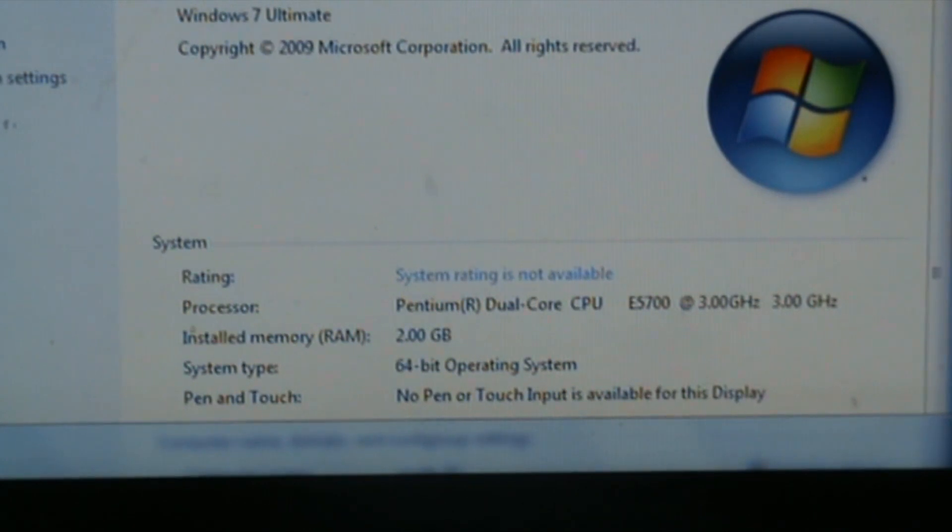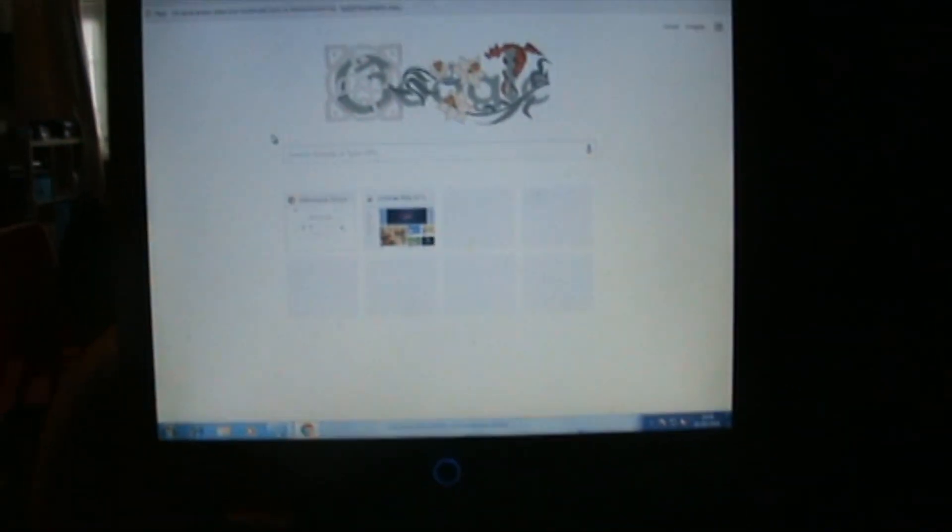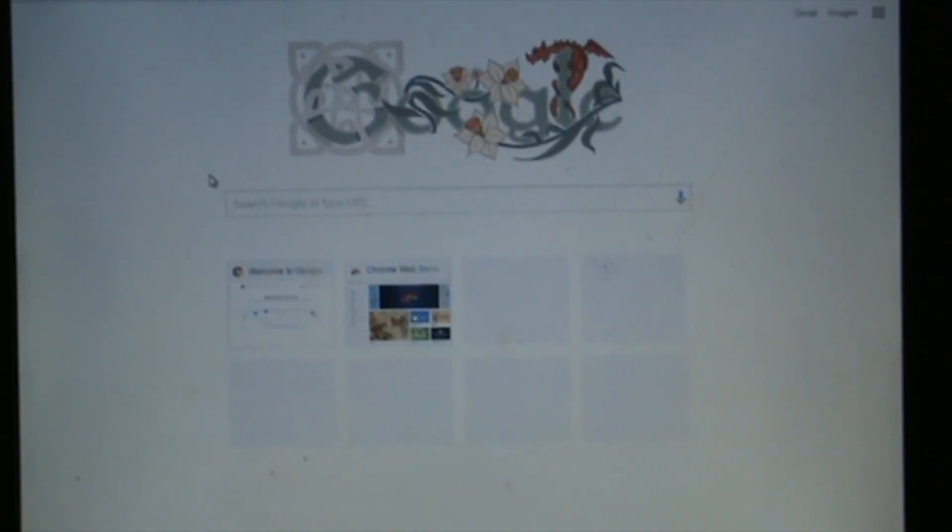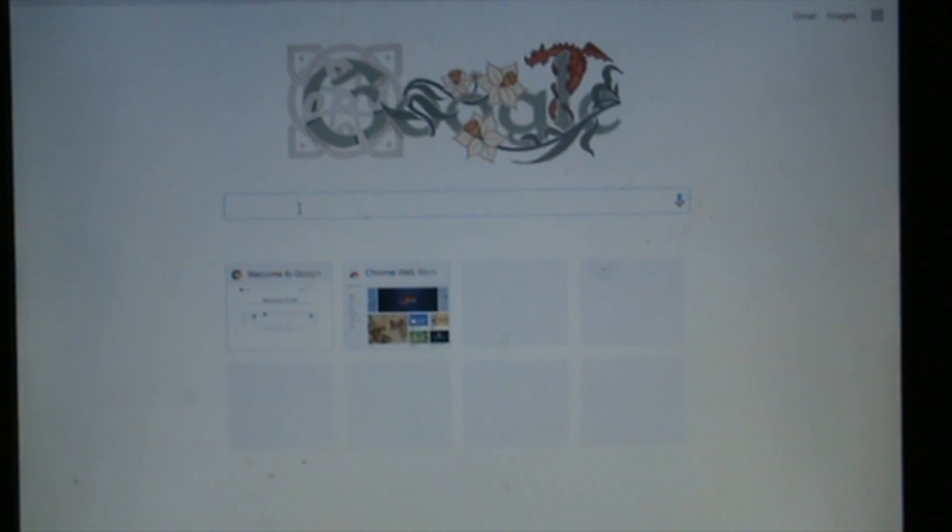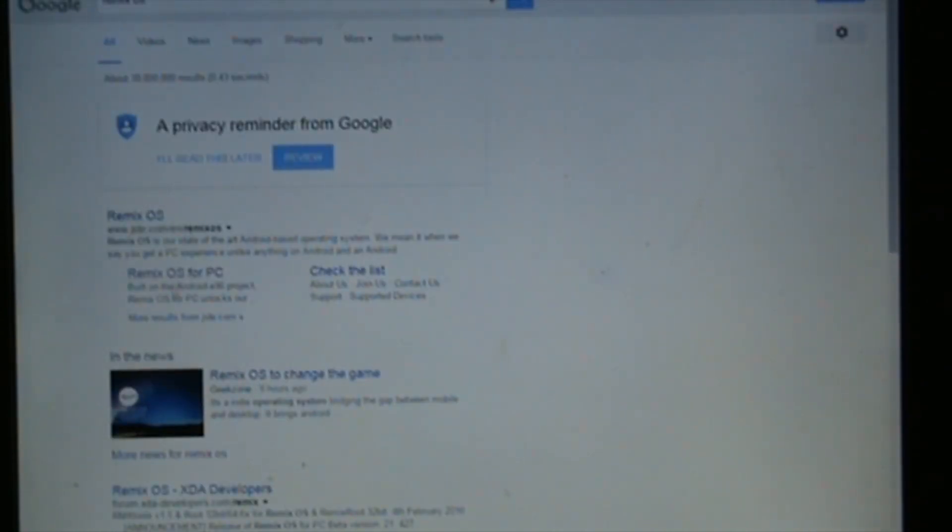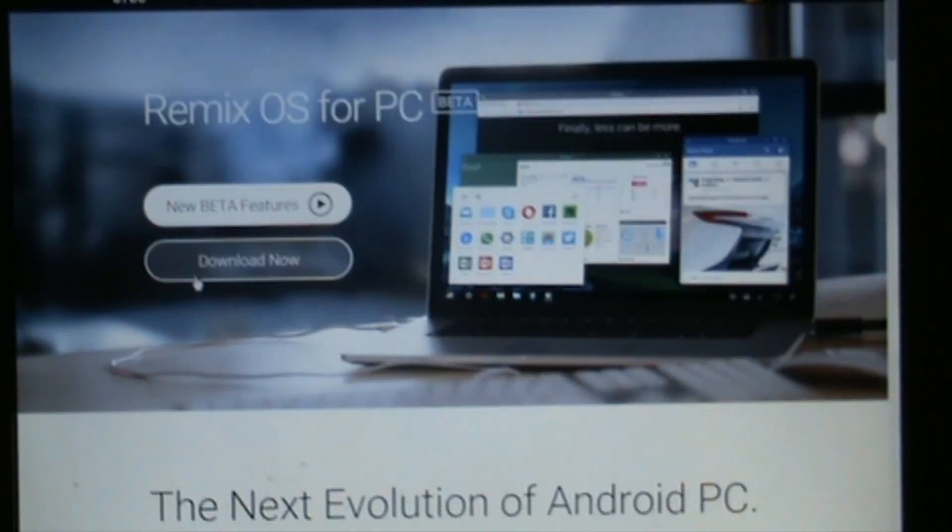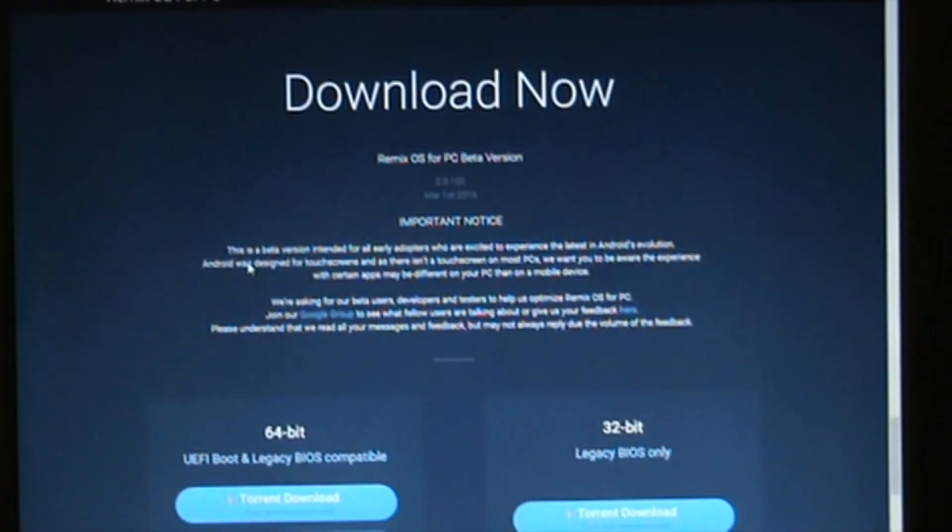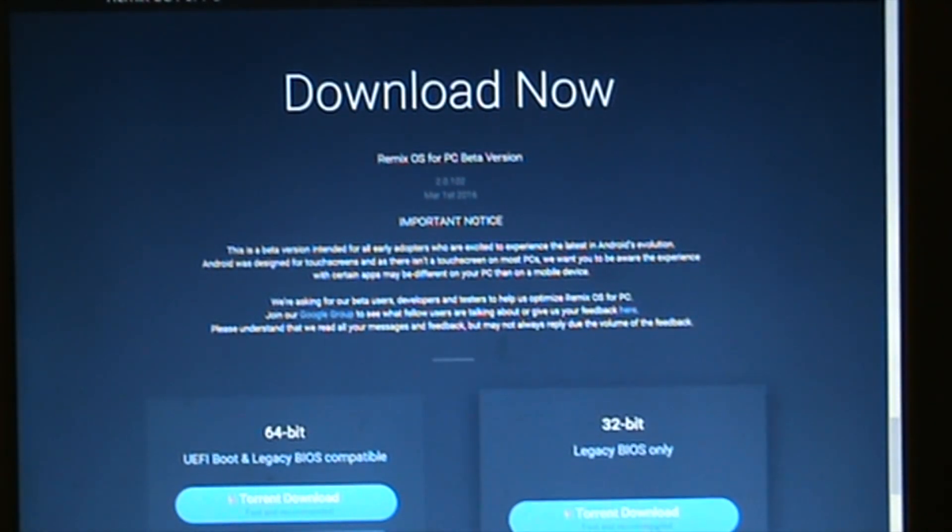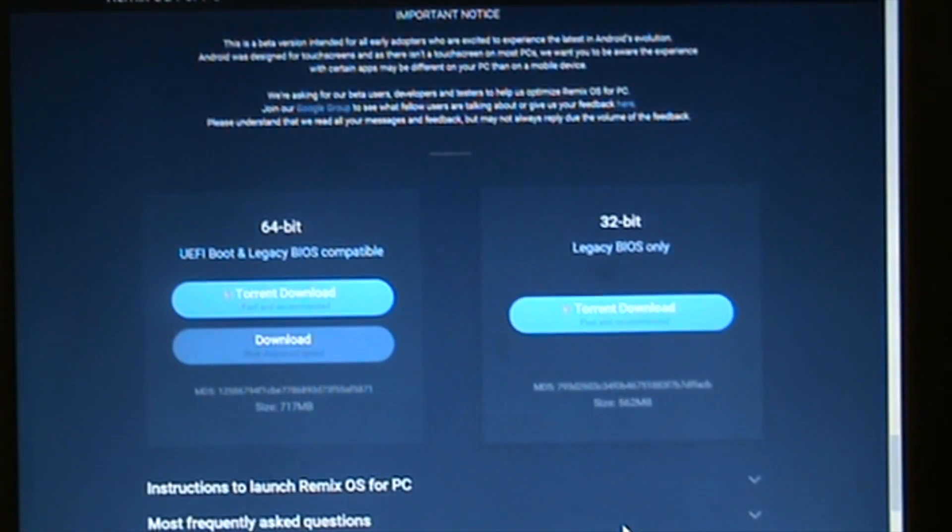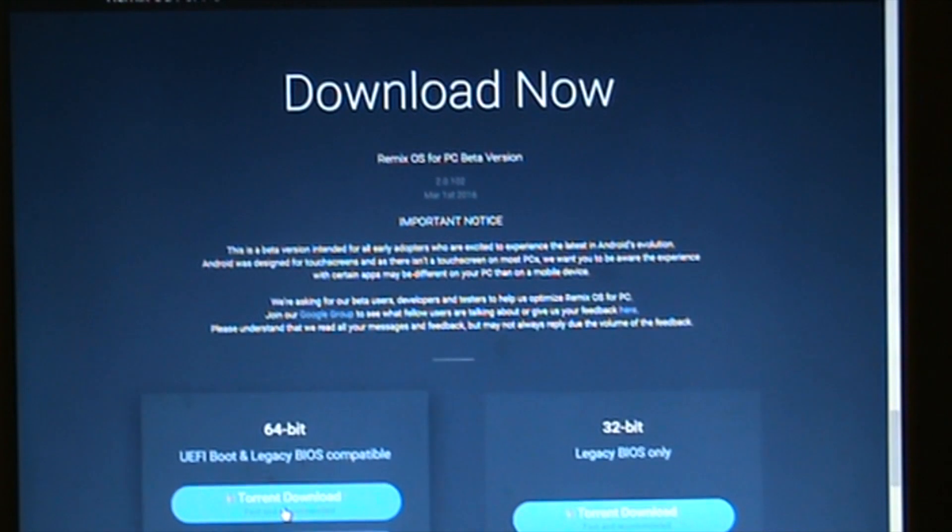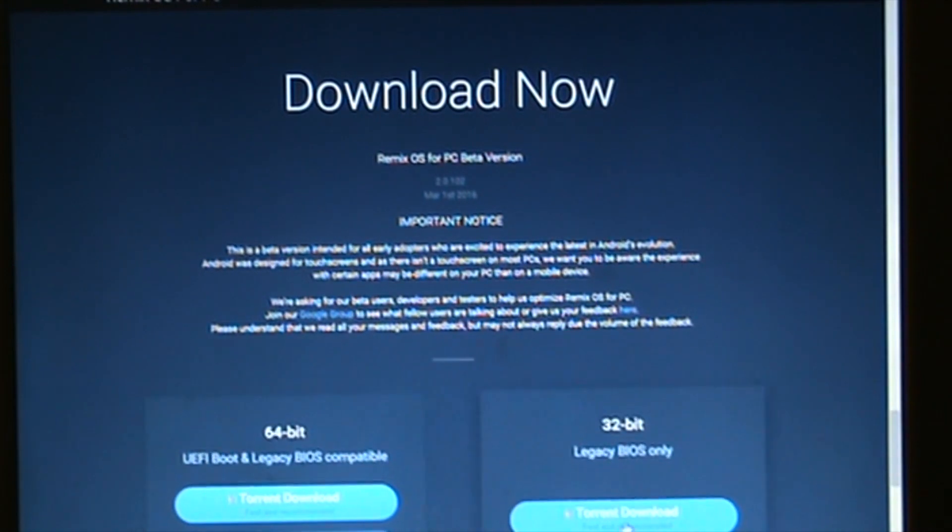The first thing to do is to open the web browser. Click in the search and go to Remix OS. It will come up here as Remix OS for PC. Click that link and you'll get this page. Click download now. As you can see on the 32-bit version, there is only a torrent file that you can download, whereas the 64-bit edition has a direct download button.